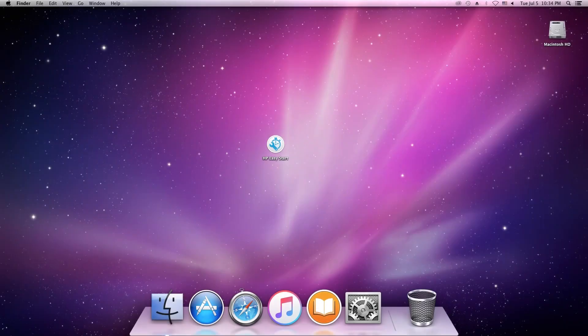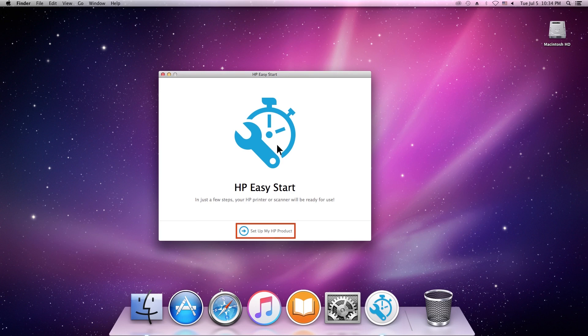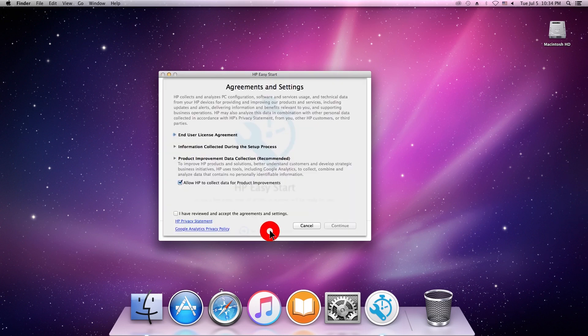On your Mac, navigate to the HP Easy Start file and double-click the icon. Click Setup My HP Product.